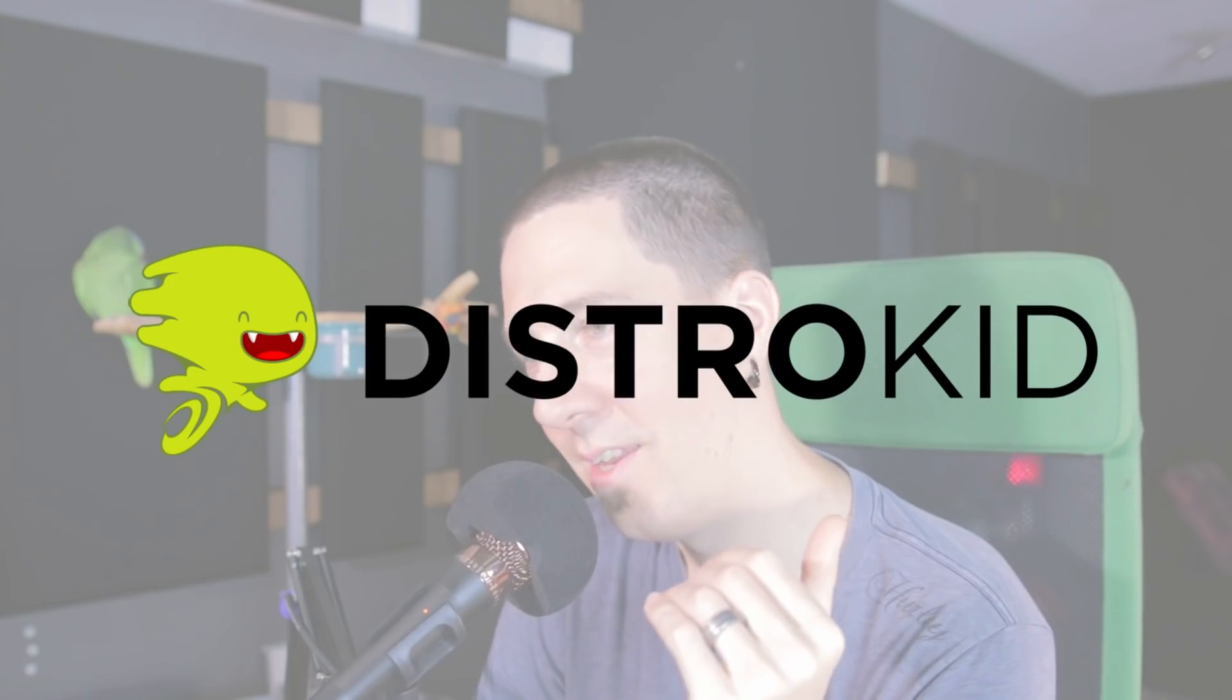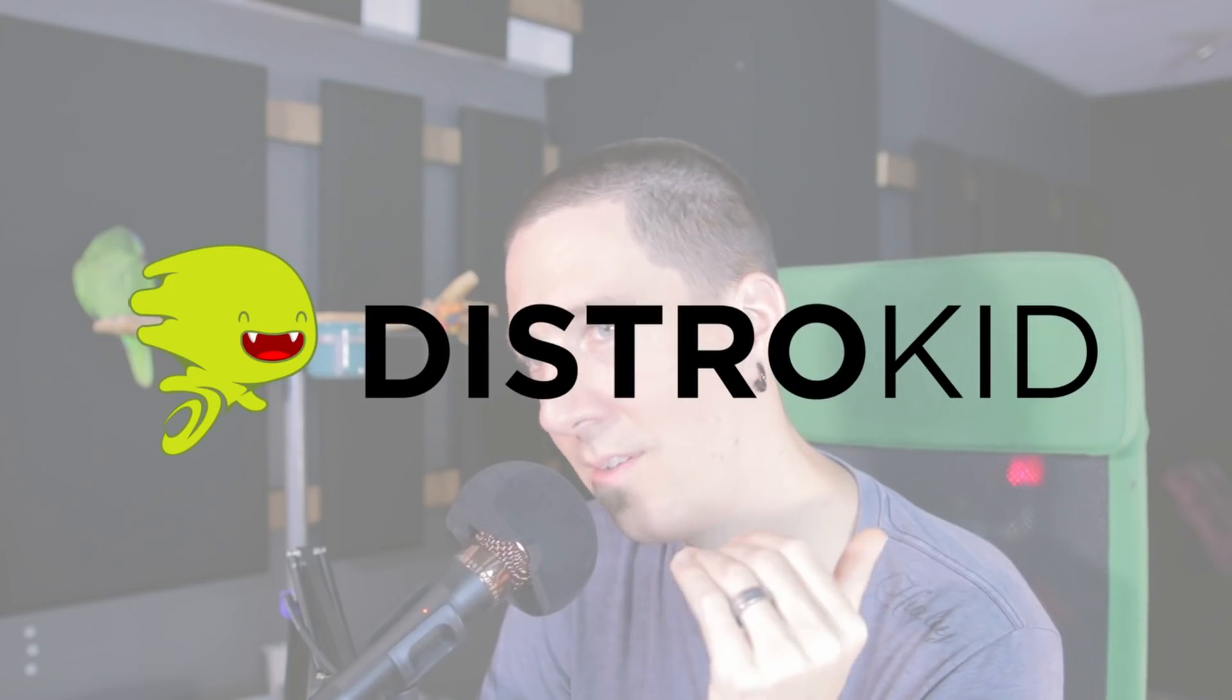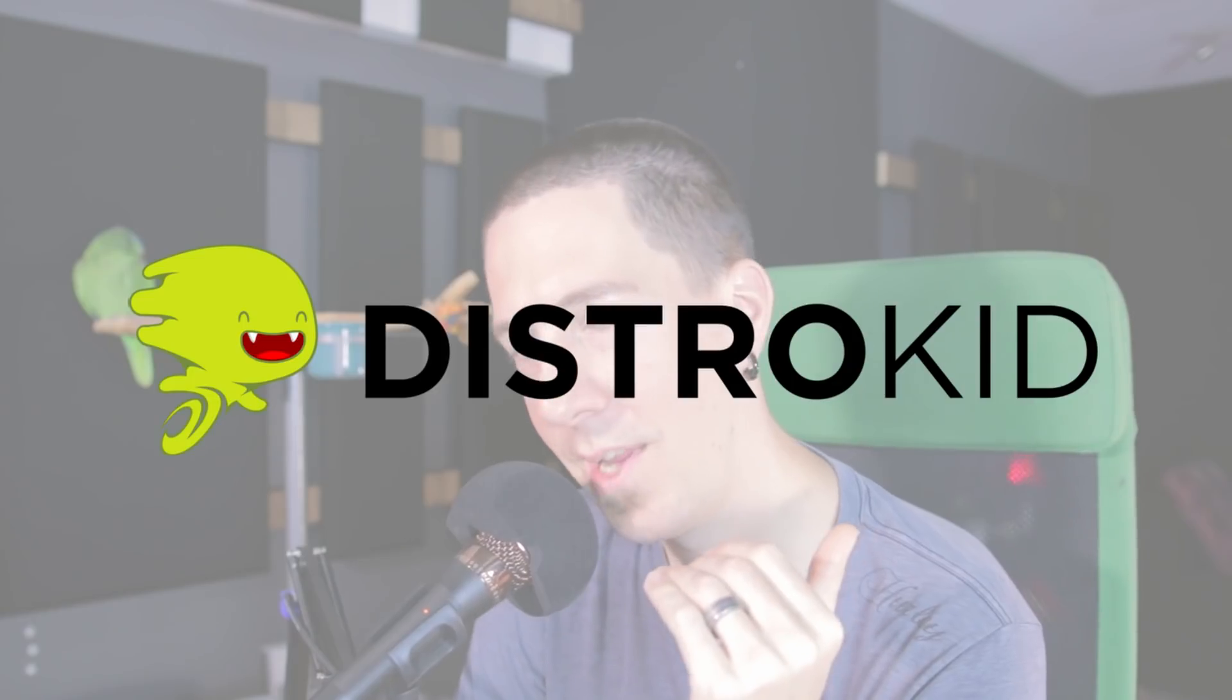Hey everybody, how's it going? It's your boy Whitey McWhiterson, Garden Sound here. Today we're going to be doing a really special video and we're going to be talking about DistroKid today.